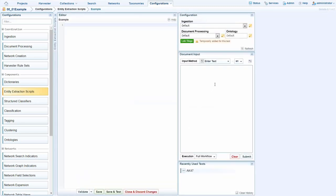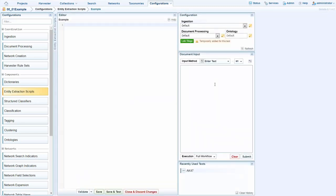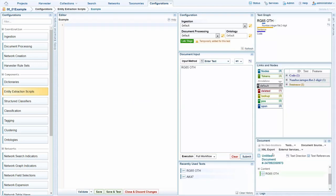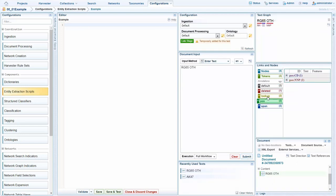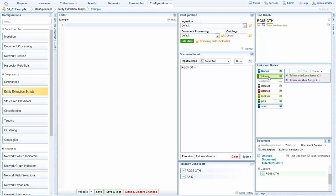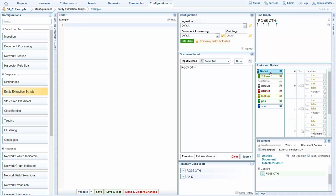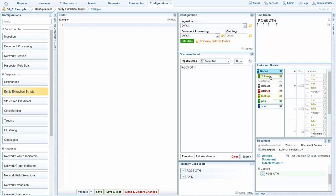Without having written anything, if I save and test and then write an example of a UK number plate, I can then see currently this is not extracted. Here, on the text graph, I can see all the different levels of markup going on behind the scenes in SintelEx.